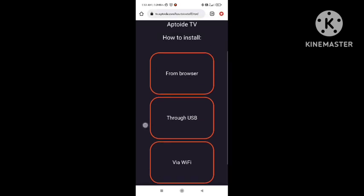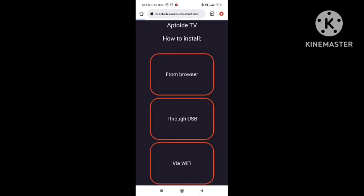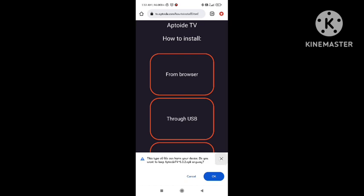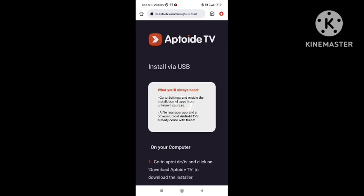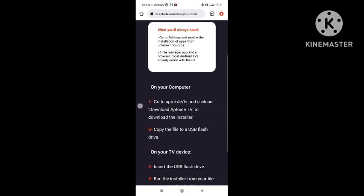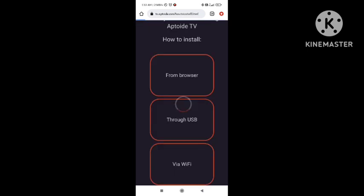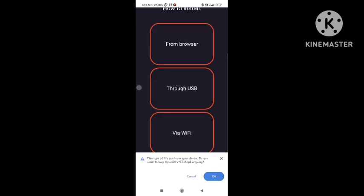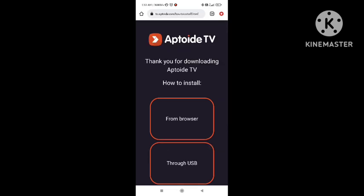You can install from the browser or other sources, but the best option is from the browser. I also installed this app from the browser. There is also an option to use a USB to install this app, so you can use that as well. Hope you liked this video. If you have any query, you can tell us in the comment section. Thank you guys.